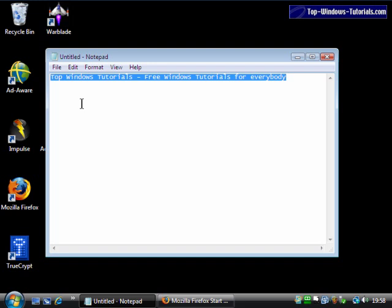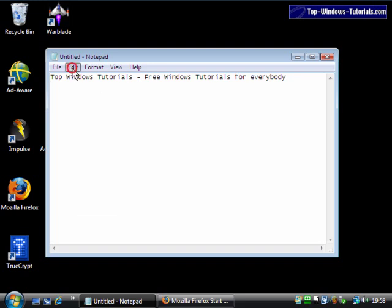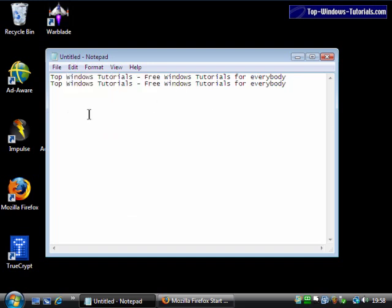The text is now copied to the clipboard. This means we can insert it into any compatible program. For example, I could insert it back into this Notepad document by going to Edit Paste.